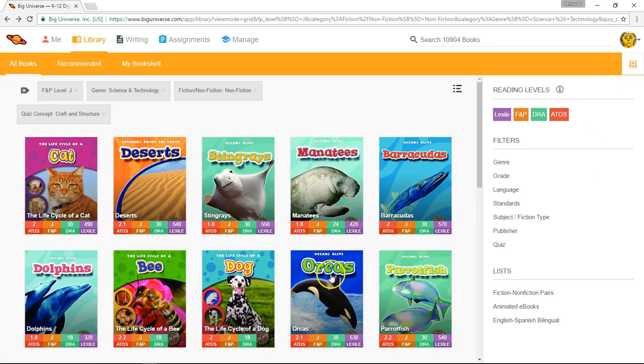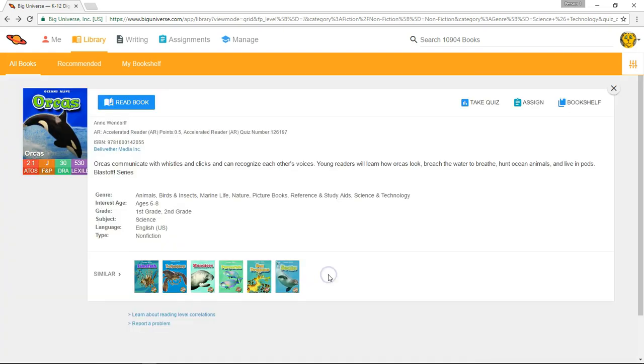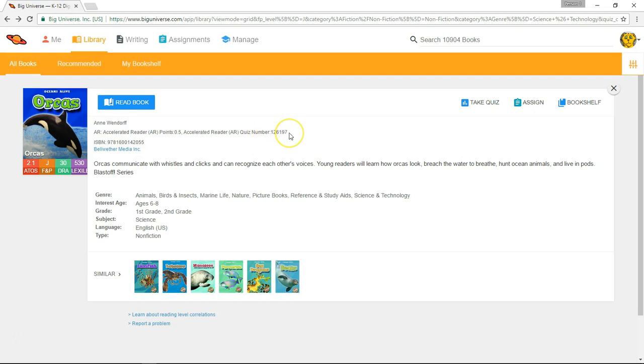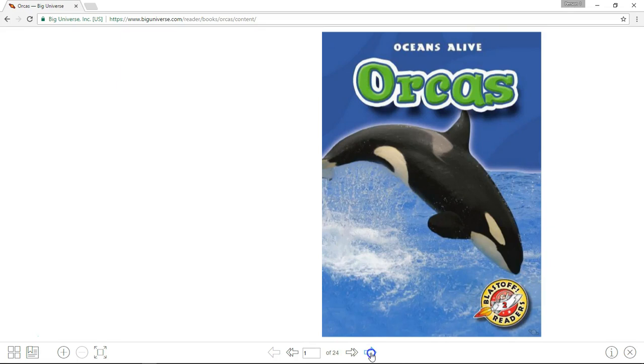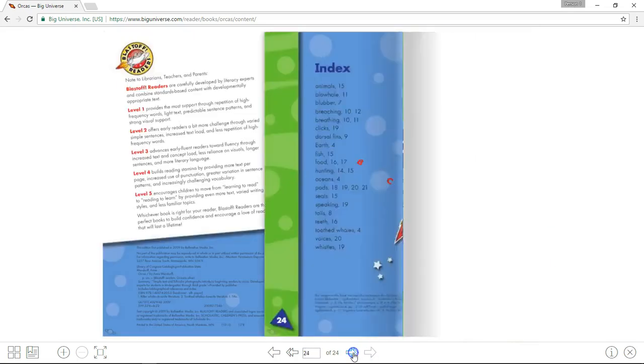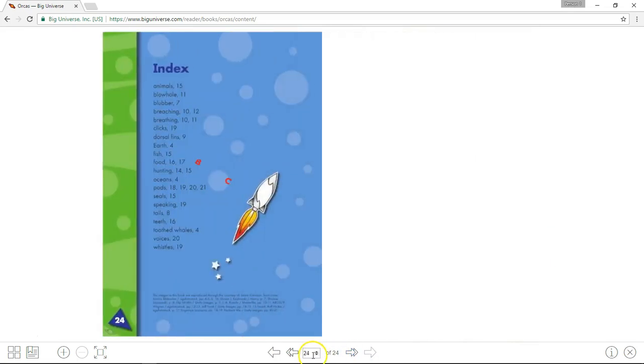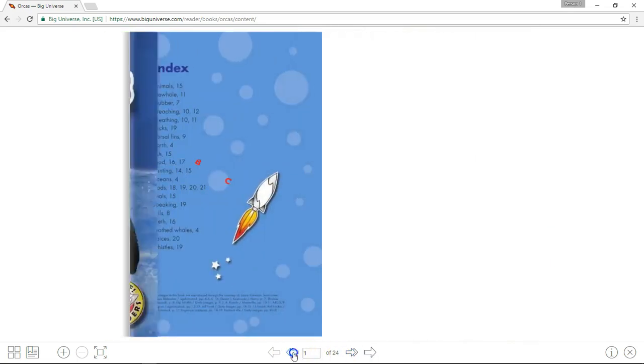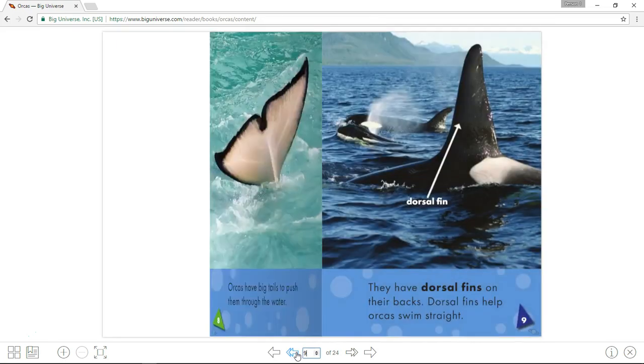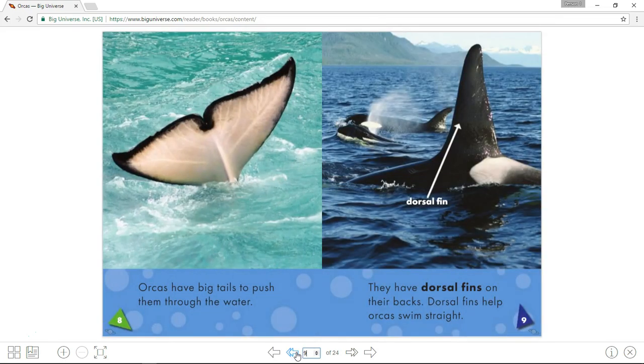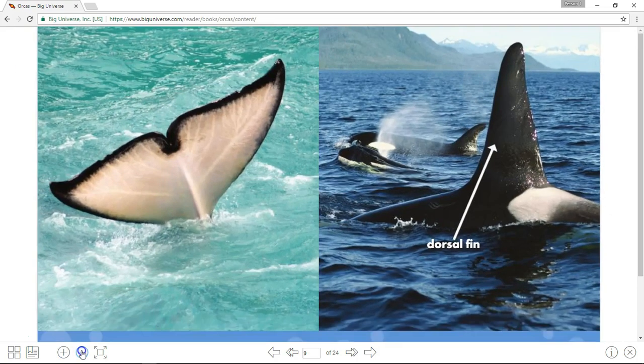I'll select another result. You'll notice that if there is an Accelerated Reader quiz offered for the book in their system, that quiz number will be referenced here for your convenience. To open the book and read it, select the book's cover or the Read Book button. This is what a student will see when they read a book on Big Universe. To turn the page, simply select the large arrow below the book. The double arrows will take you to the end or back to the beginning of the book, or you can type in a page number and press enter to go straight to it. You have a plus sign to zoom in for more detail, a minus sign to zoom back out, and a full screen icon to move the page to the full screen of your device.